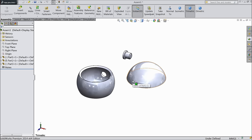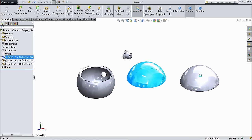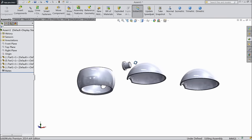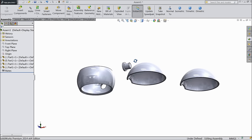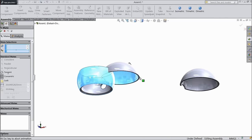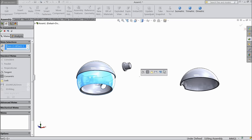Now press control and drag one more part. Now choose mate, select this face and this face.